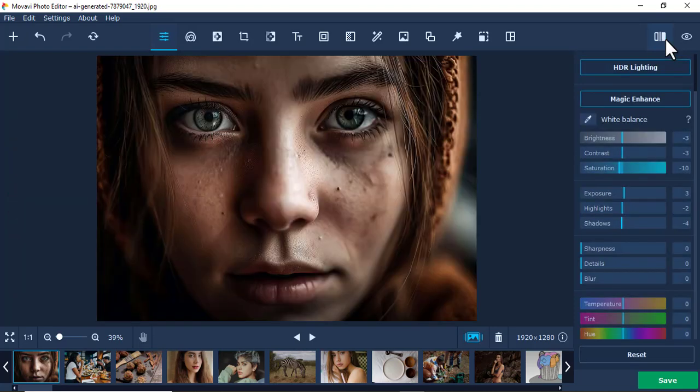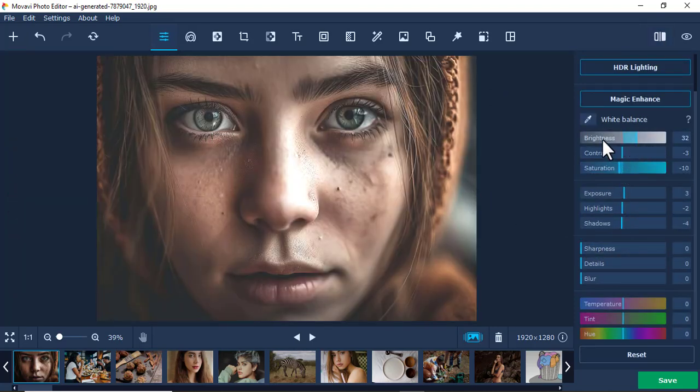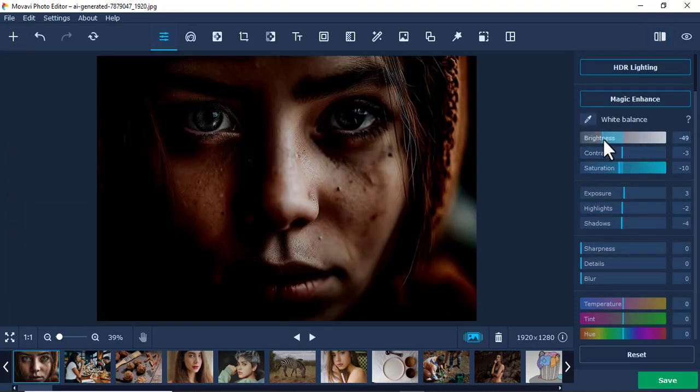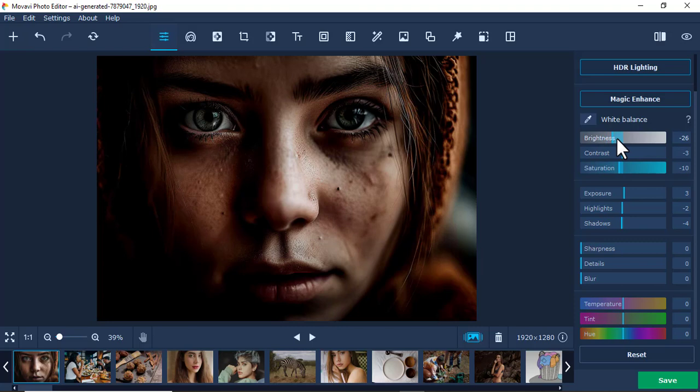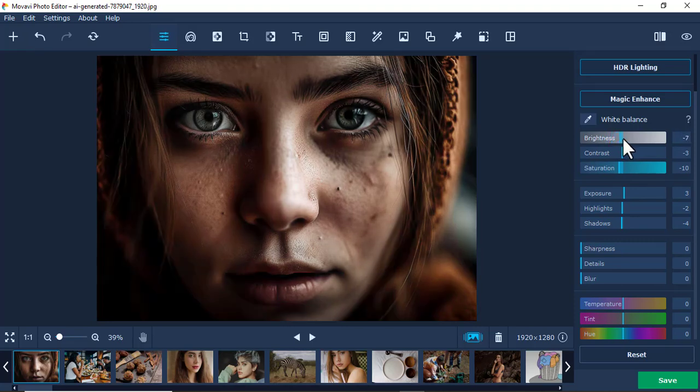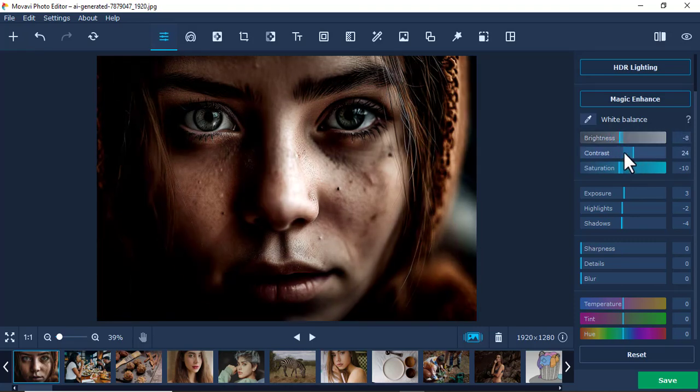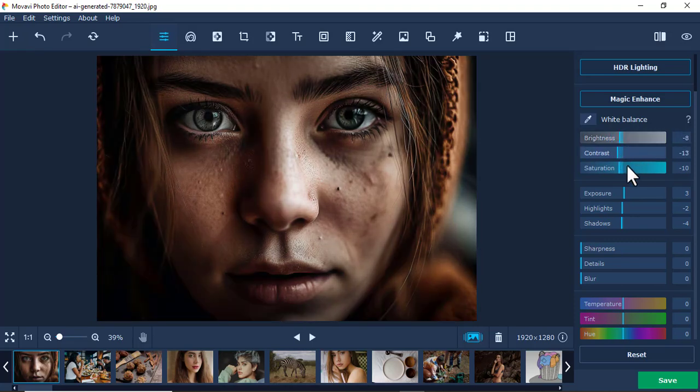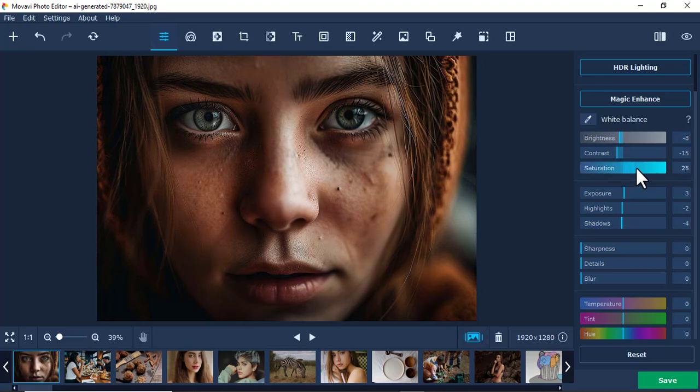You can always increase the brightness—this is common in every picture editing software. You can also increase the contrast, just like that. Saturation adjusts the amount of color you can add.